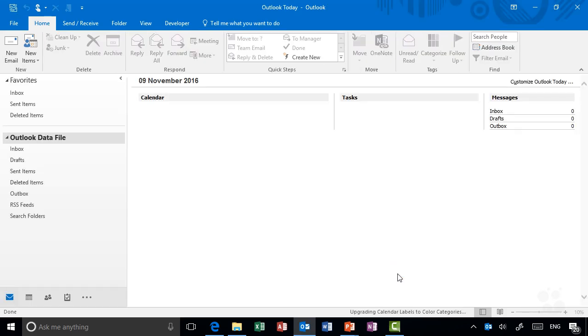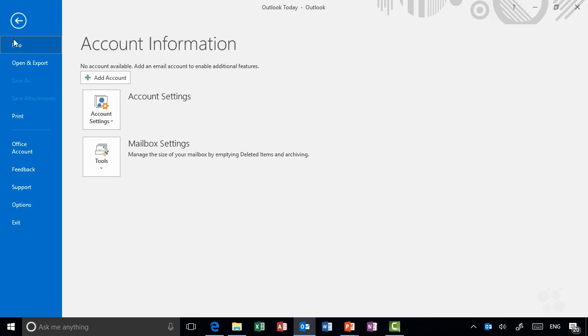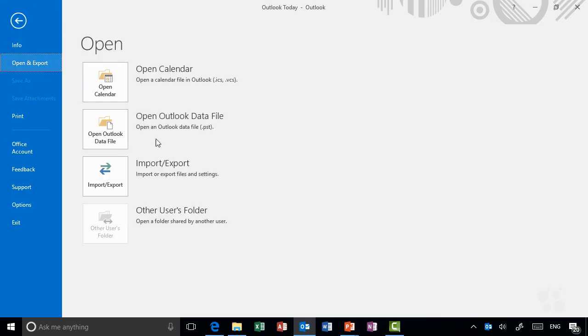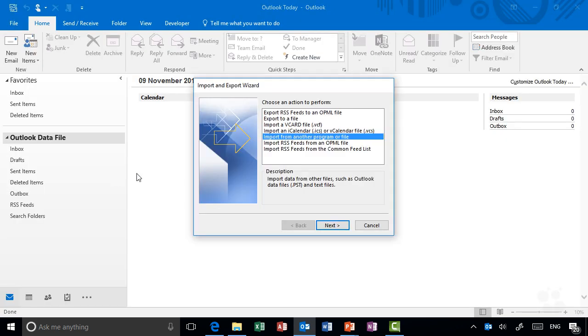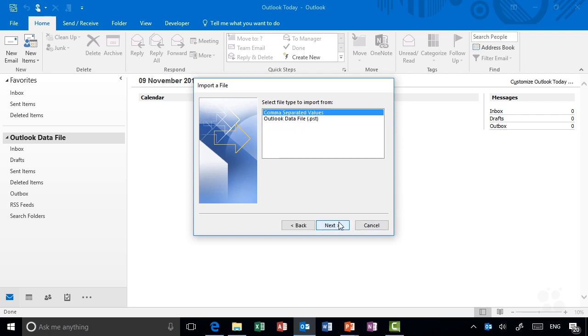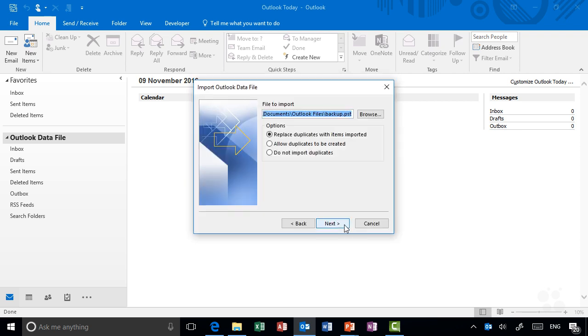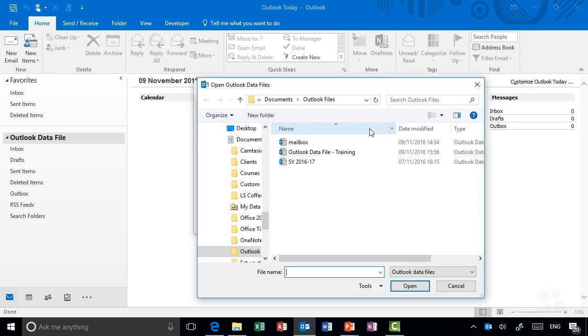This gives you a completely empty Outlook environment. To give yourself some data to play with, I've included a sample mailbox in the supplemental files for you to import. Go to the File menu, choose Open and Export, choose Import/Export, and then choose Import from another program or file. Choose Next—it's actually an Outlook data file, the PST that I've given you to play with.